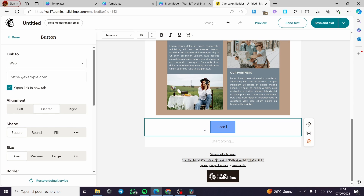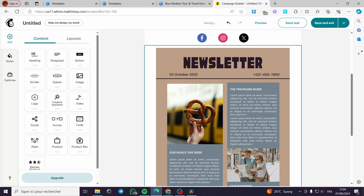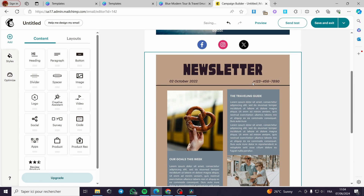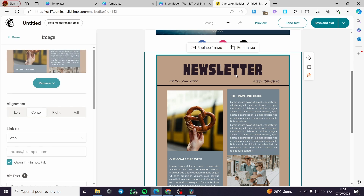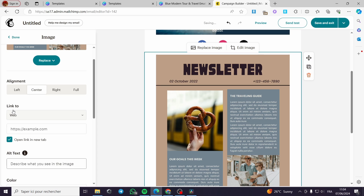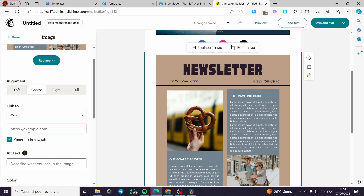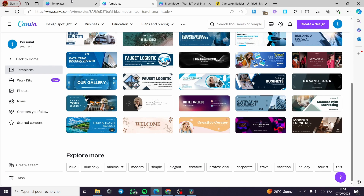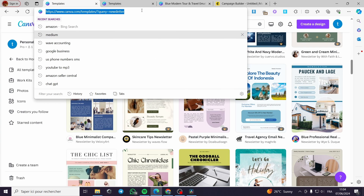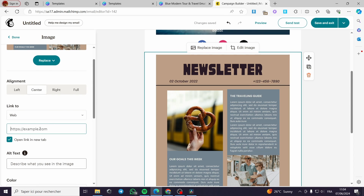Now I'm going to link the image, so whenever someone reads the newsletter and wants to go to our website, all you have to do is select the image. Under 'Link to Web,' you can choose a web URL or a landing page — it is very effective. For my case, I'm going to put a web link; I'm copying a link from Canva just for demonstration.